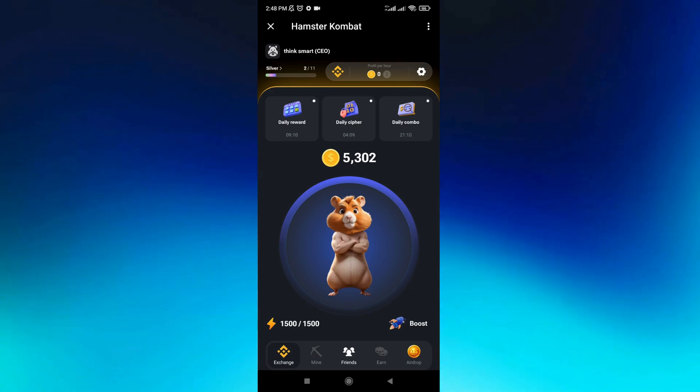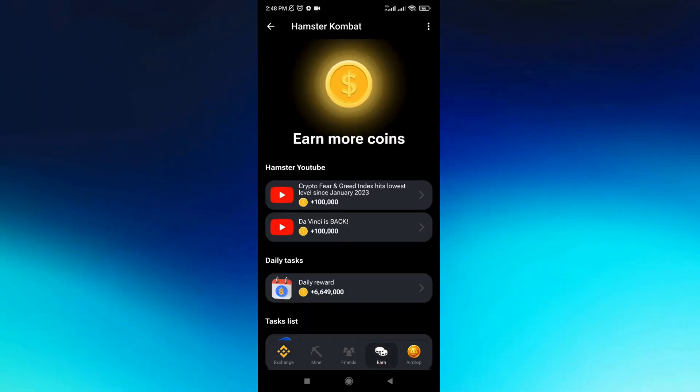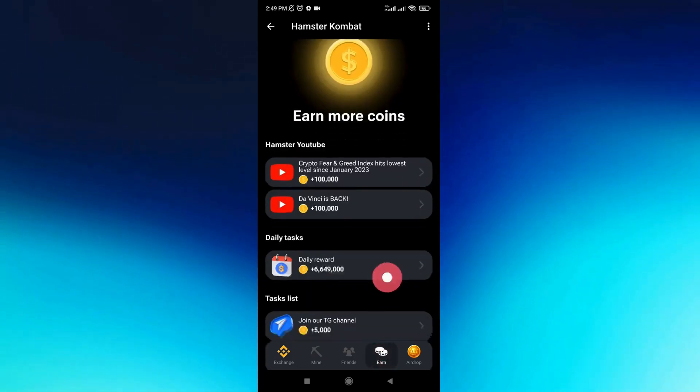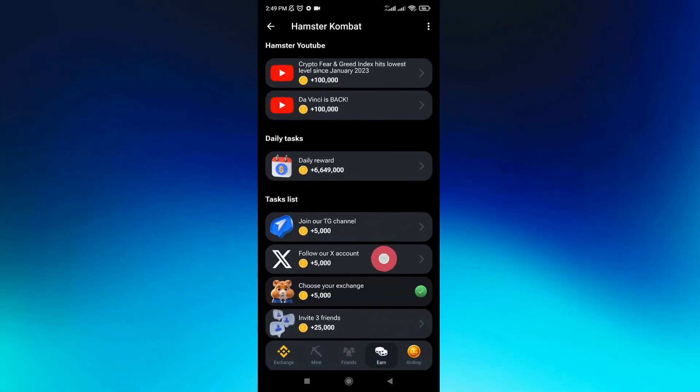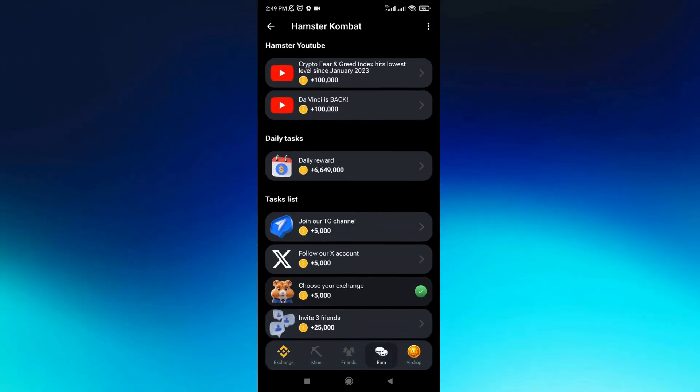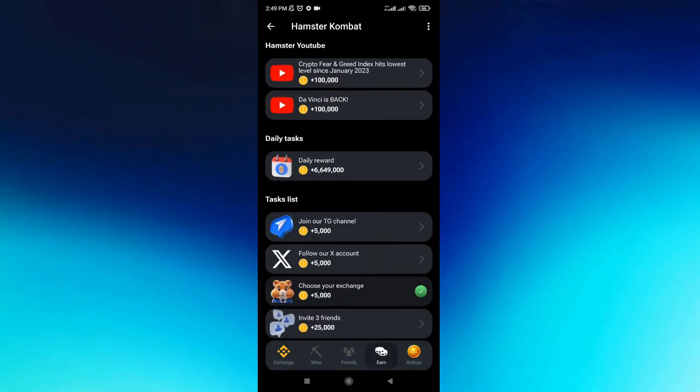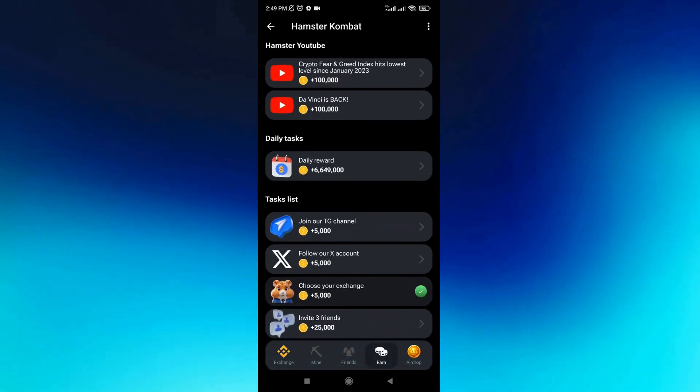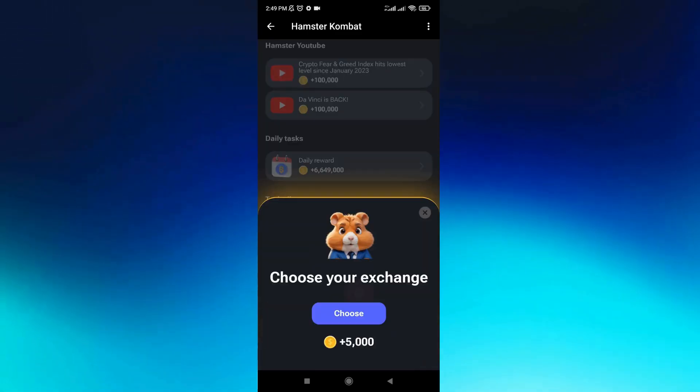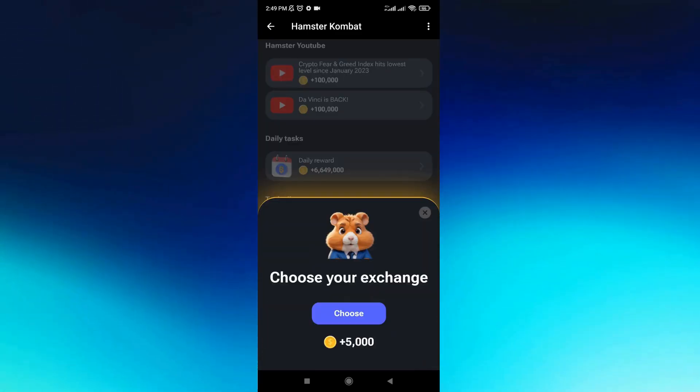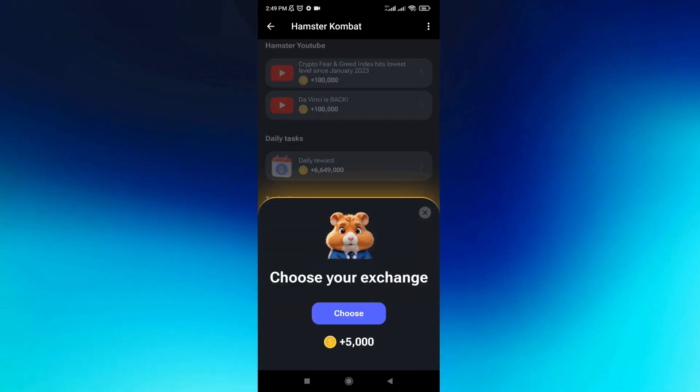Click on 'Earn,' then scroll down and go to 'Choose Your Exchange.' Click on it to proceed.